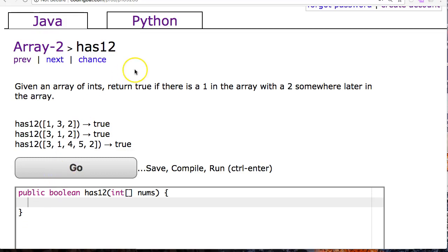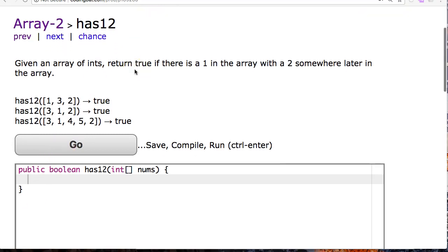Hello. In this video, we are going to answer this has12 problem. Now, this question is very similar to those problems where I just inspect for a specific element. But in this situation, I have to find a one first and then find a two.